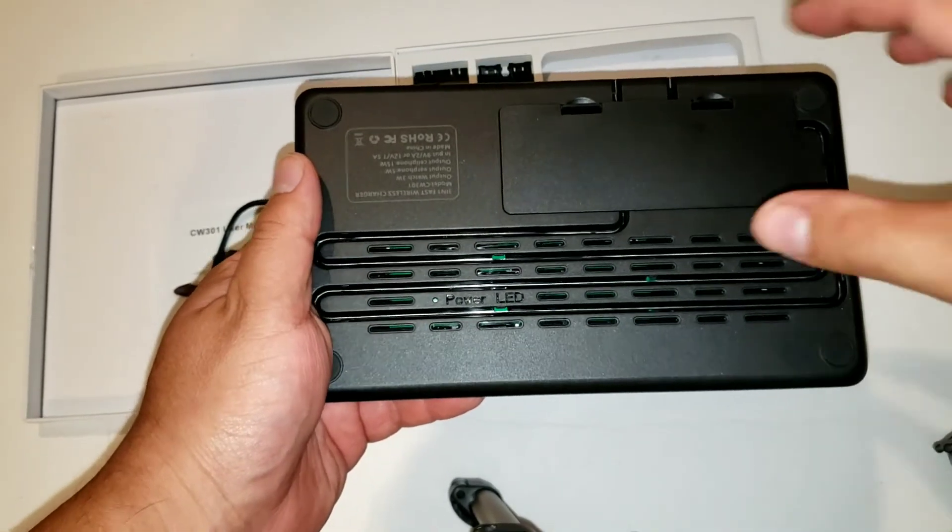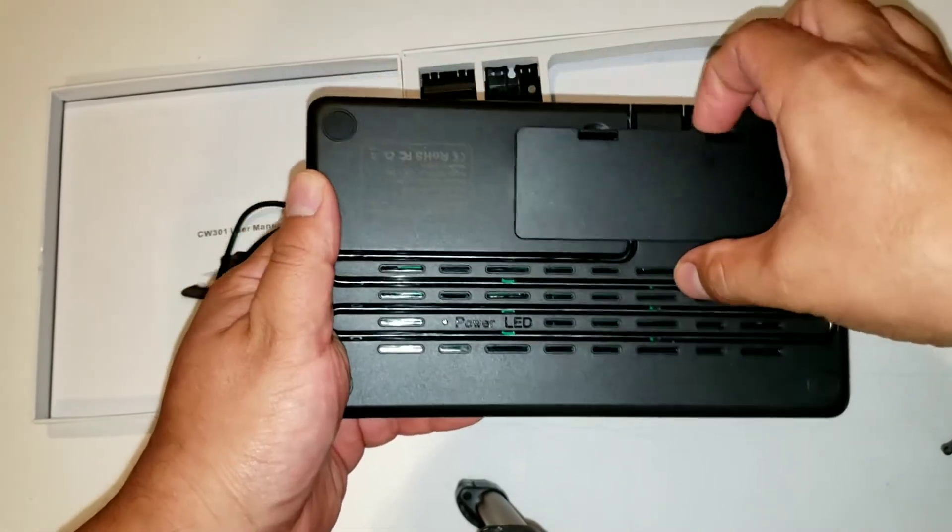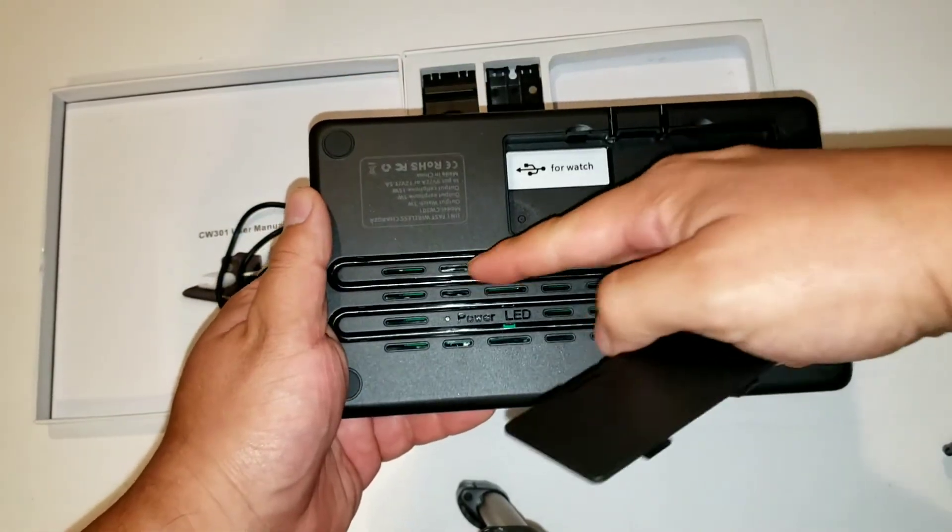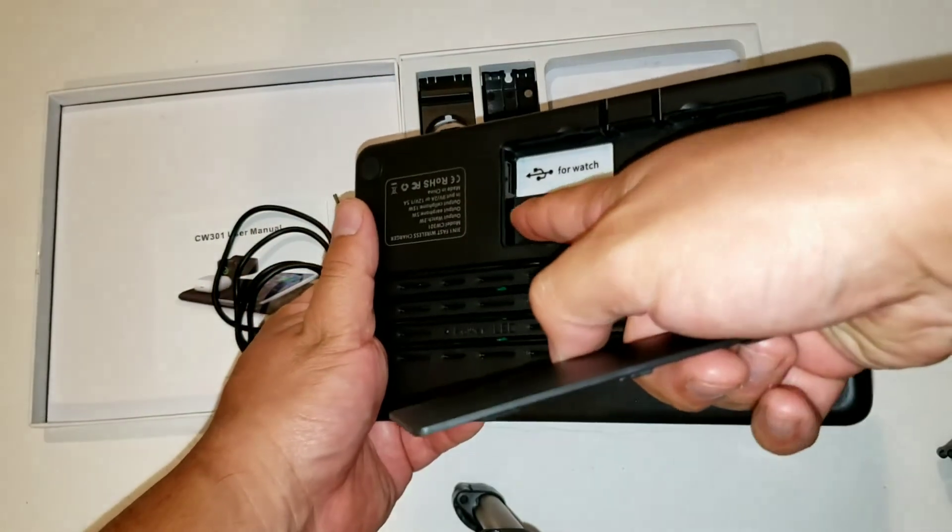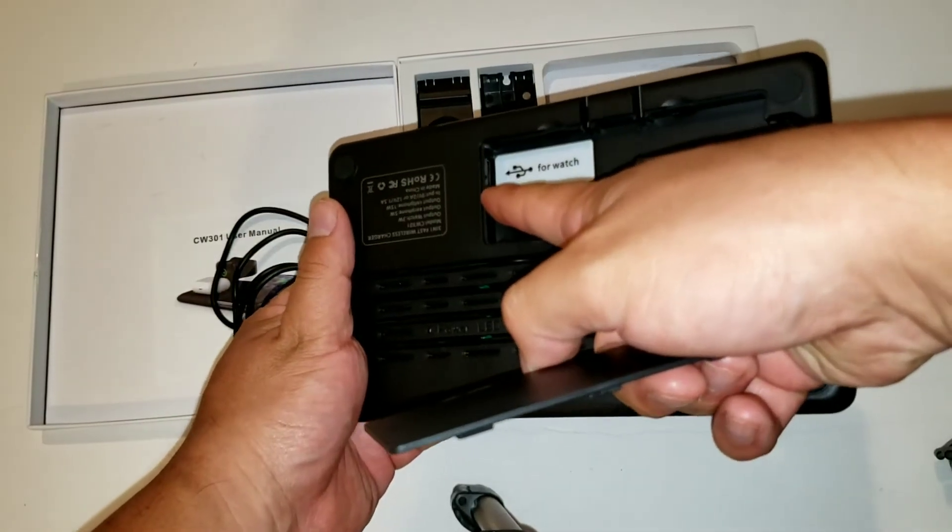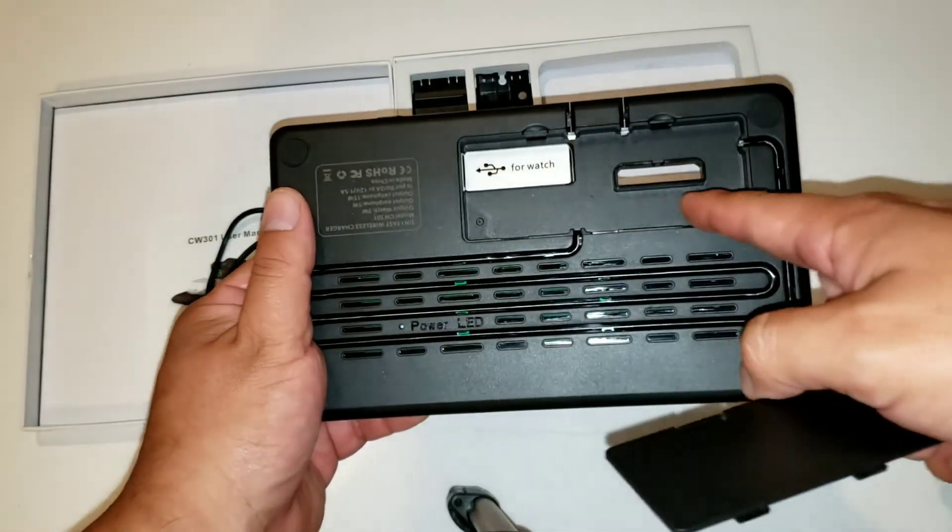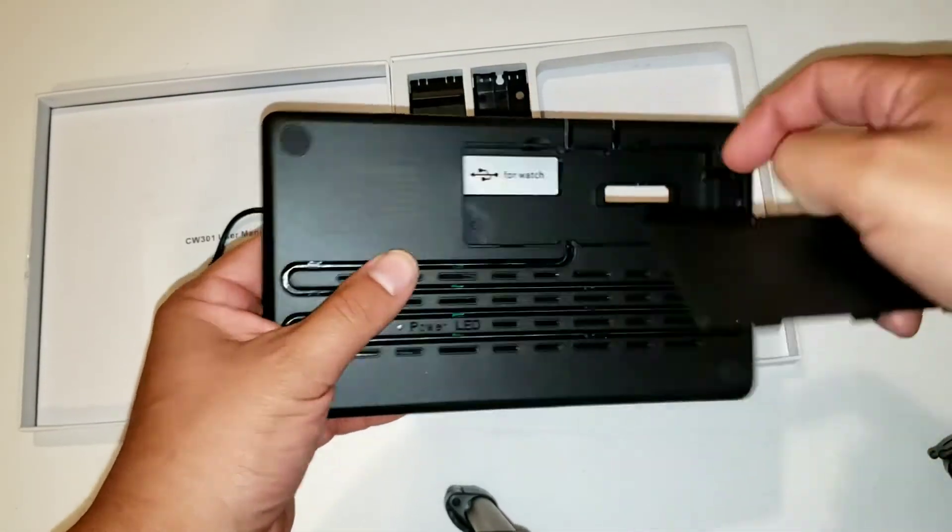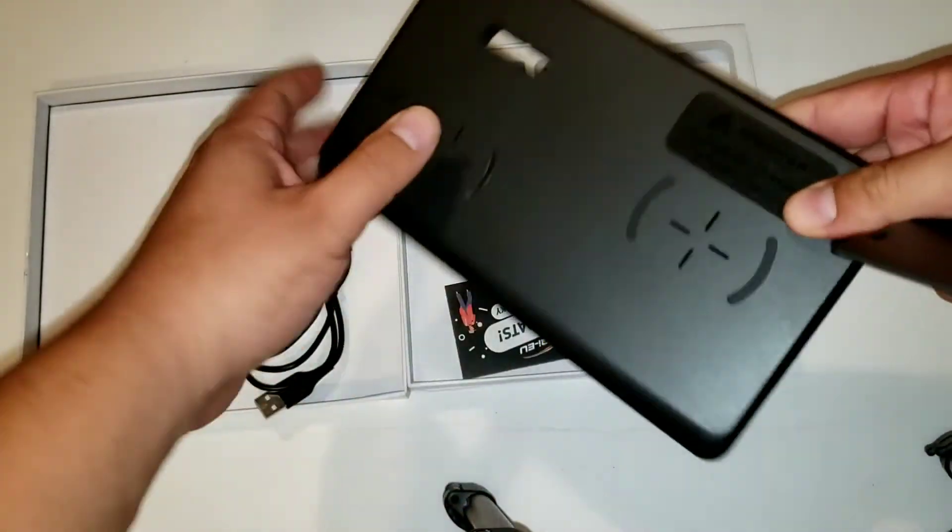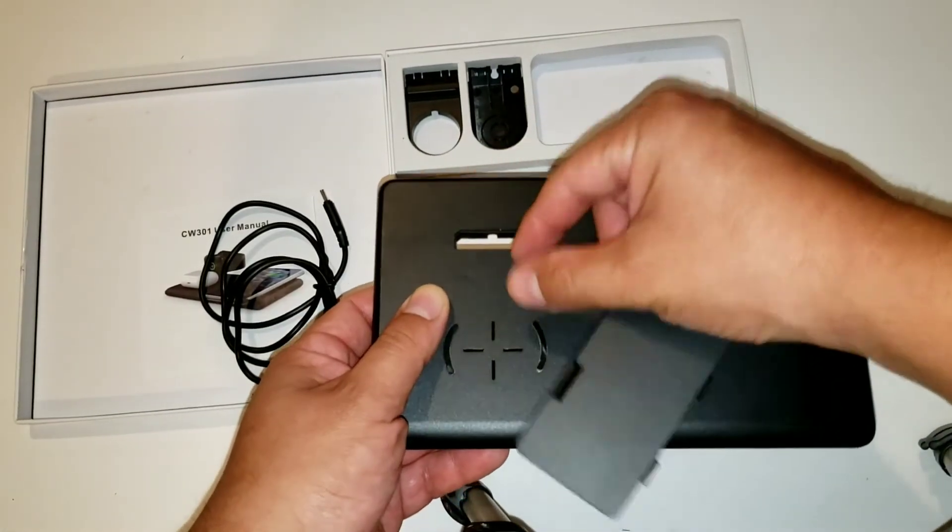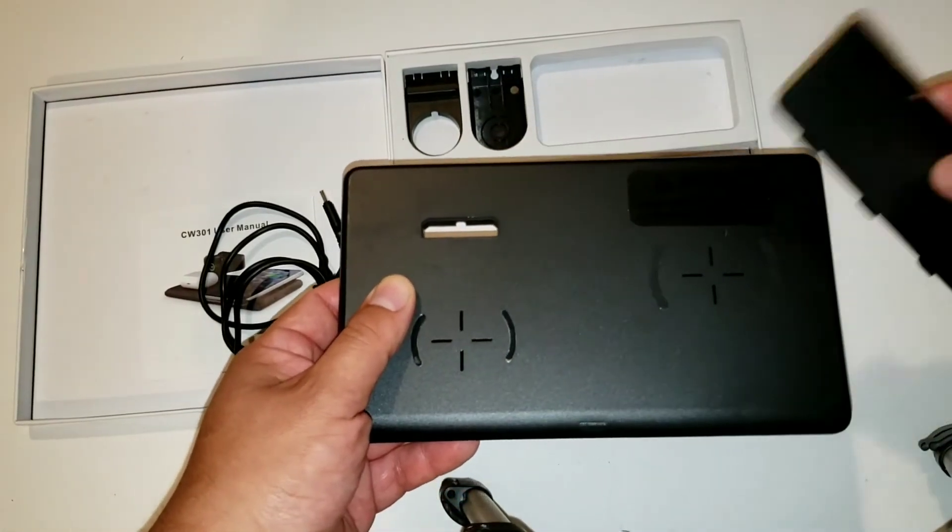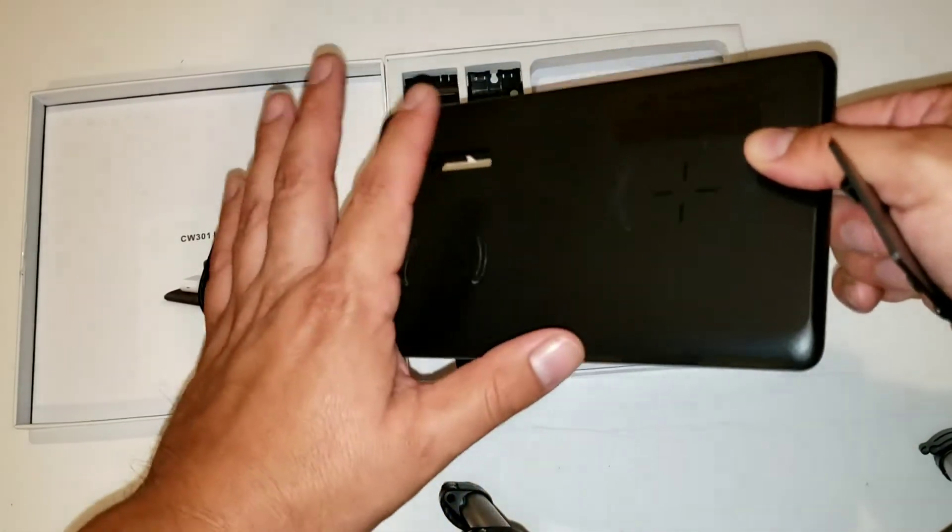In the back of the device you have this little compartment, so this is where the cable goes. As you can see it is a USB cable port here, so the cable will be running from here all the way to this little hole and to the actual stand.